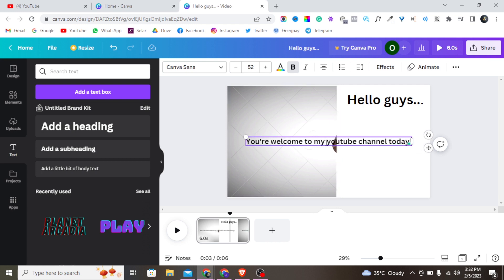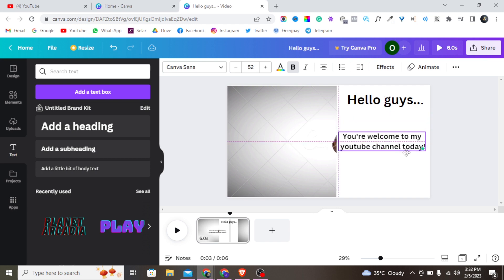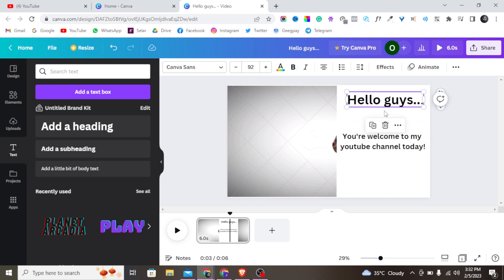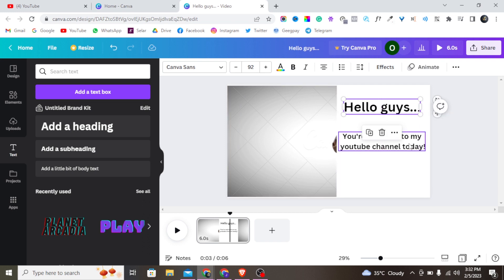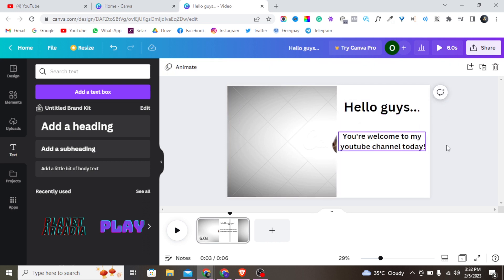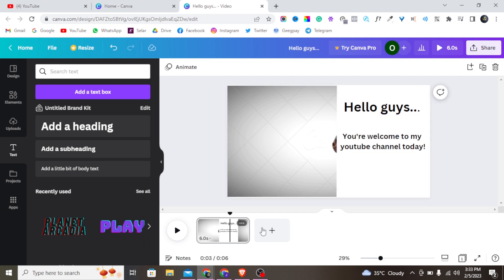I'll place this in the middle, bring it down a little bit. Alright — 'You are welcome to my YouTube channel today.' We have this looking perfect now. Let me put the video to play and preview it from the beginning.